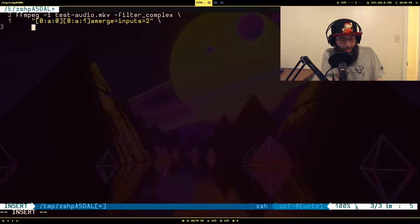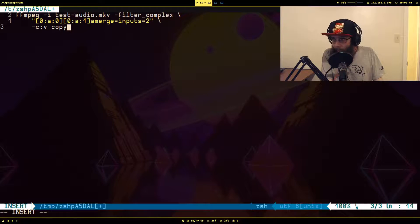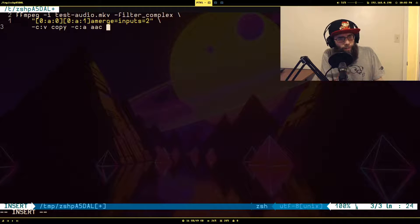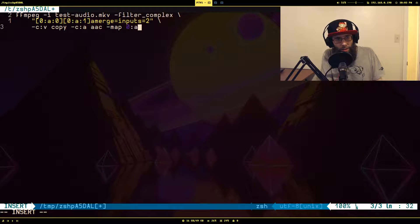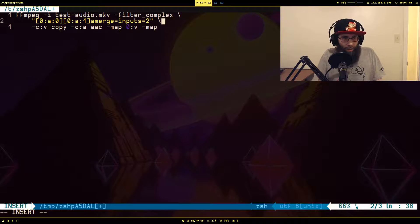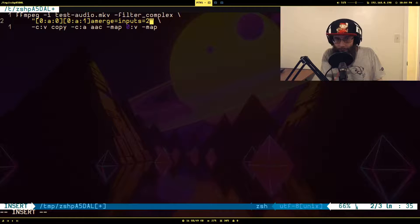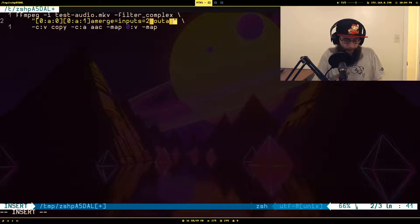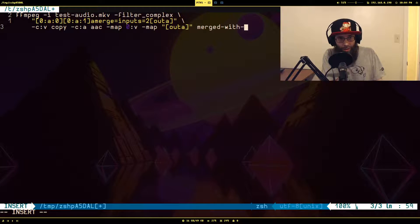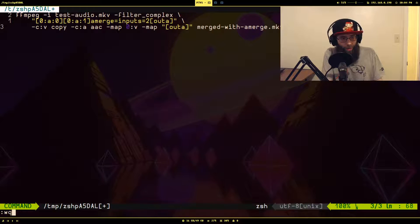For the video we'll just copy it over since we're not changing anything. For the audio codec I record in AAC so we'll keep it AAC. We'll map the video stream out to the output file, and we need to label this new filtered audio stream — I'll call it 'outa'. Then we reference it to tell ffmpeg to write this stream to the output. I'll name the output file merged_with_amerge.mkv.